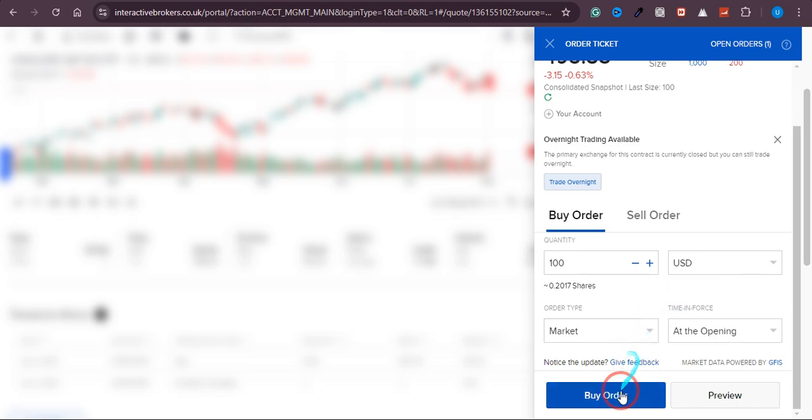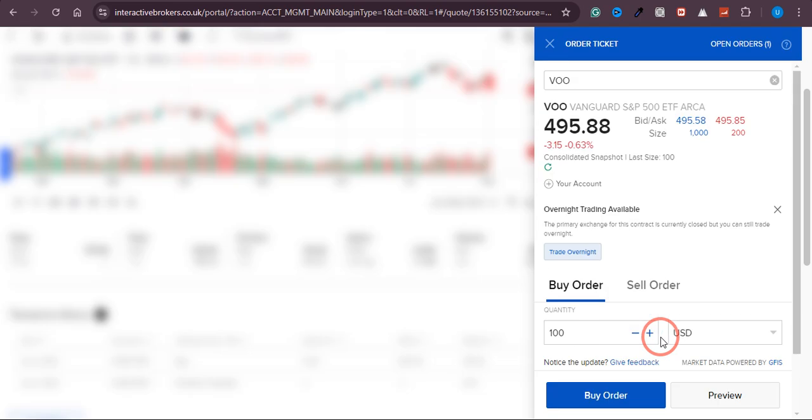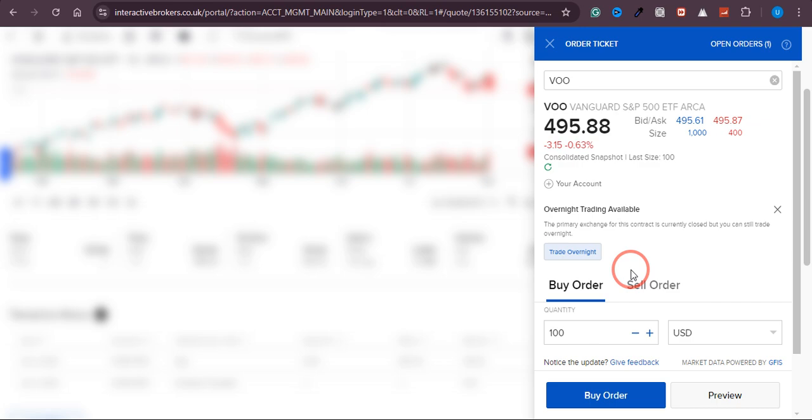After that, just click on 'Buy Order' and this S&P 500 ETF will be purchased in your account.